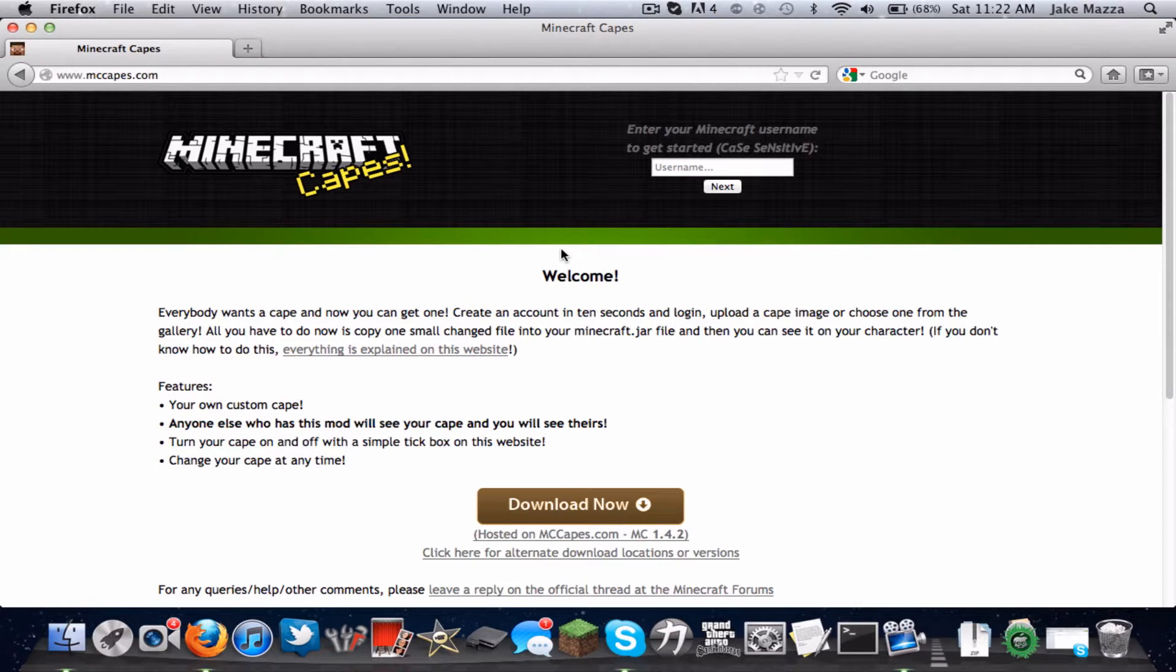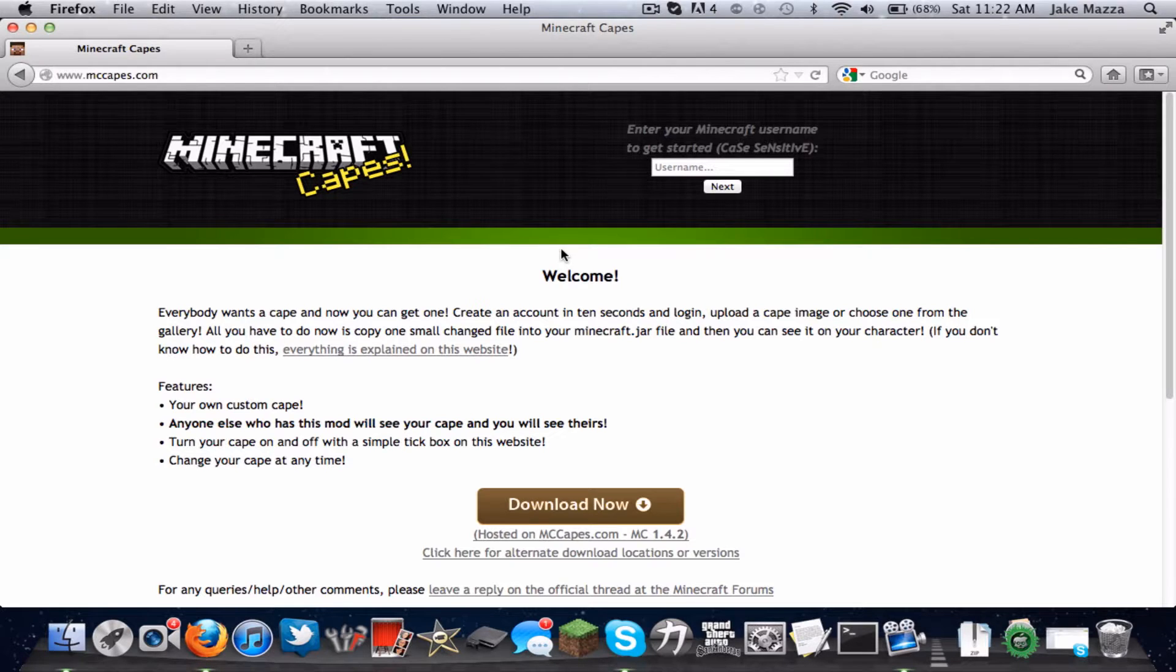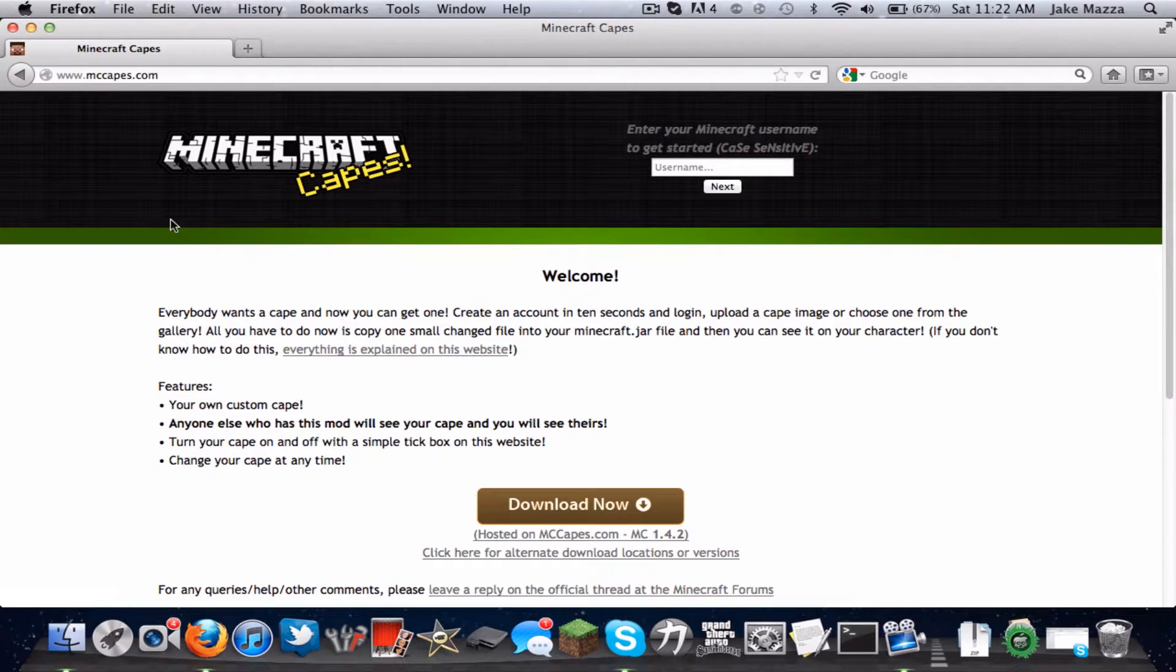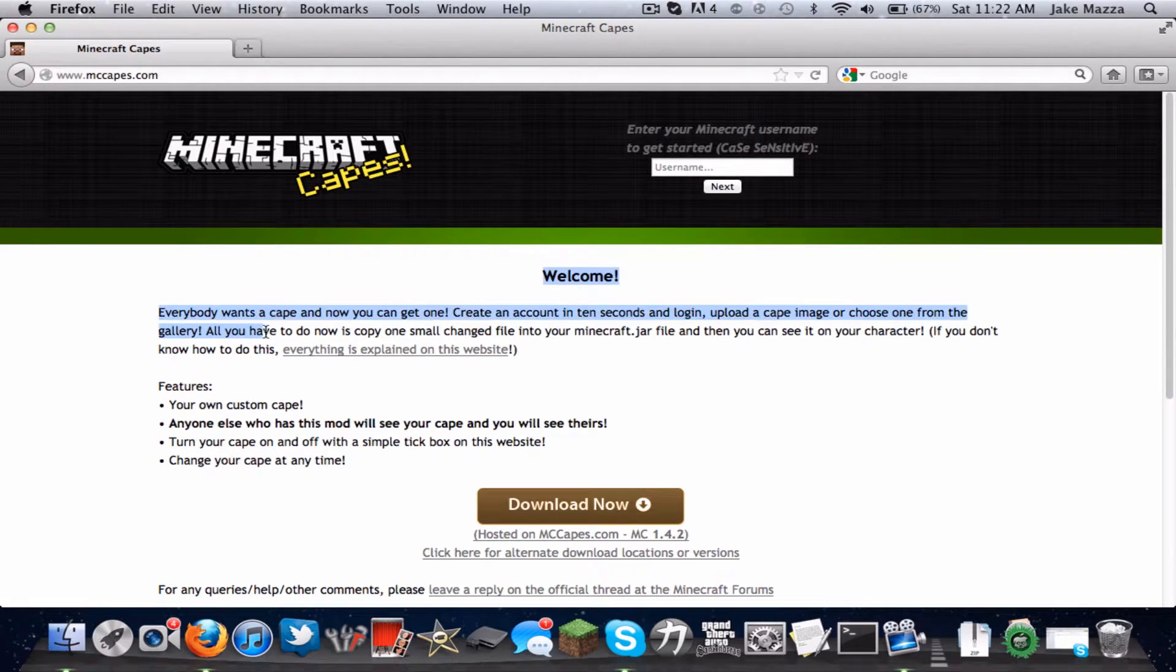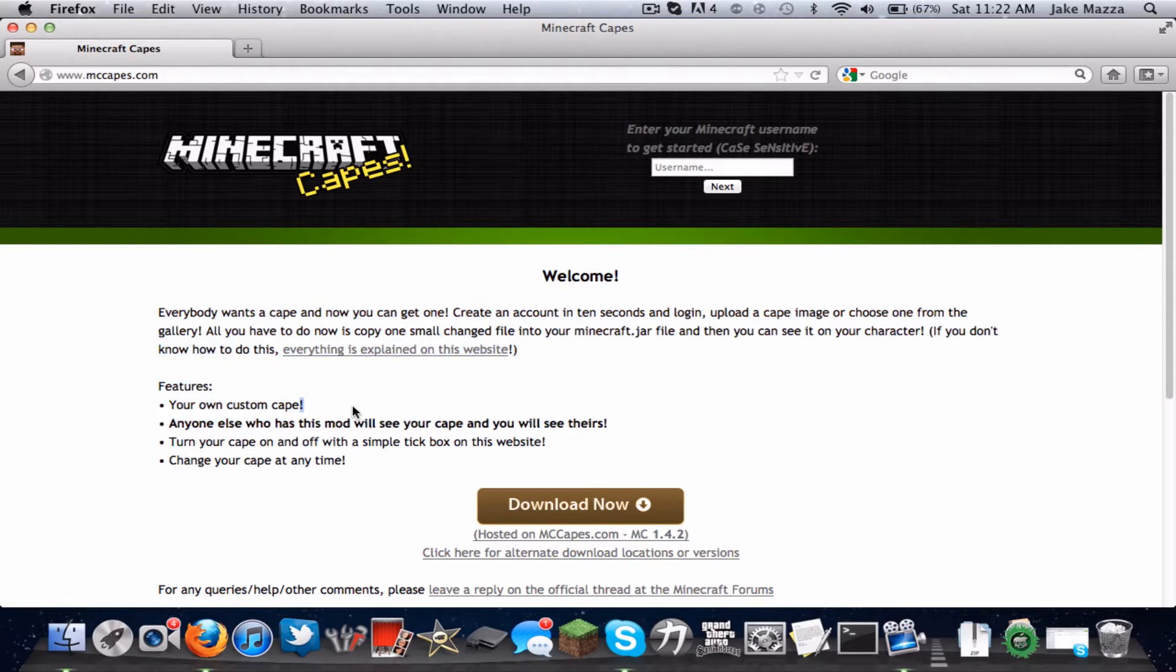Now most people have the Minecraft cape on them from going to Minecon, which gives them an exclusive mod that can't be downloaded. But I found a mod, I found a website that supports it that lets you download it and it'll give you the cape.